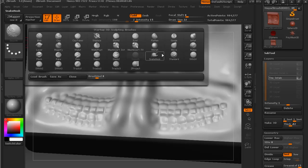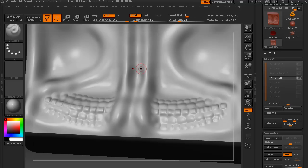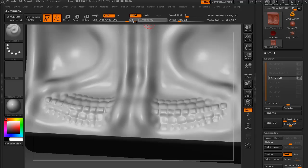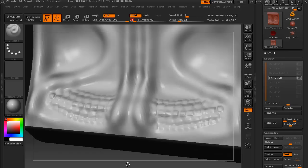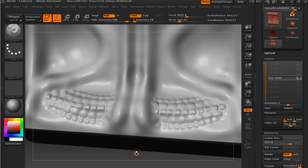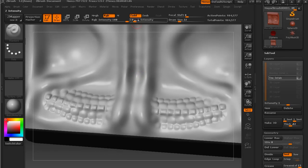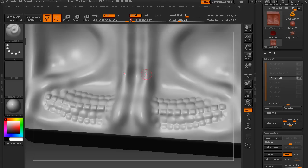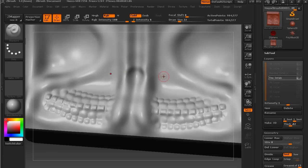So what I'm going to do is just come in with the standard brush, and with a fairly low intensity, I'm going to try and pick up on the natural details that are coming out of the mesh and just sort of exaggerate those just a little bit.